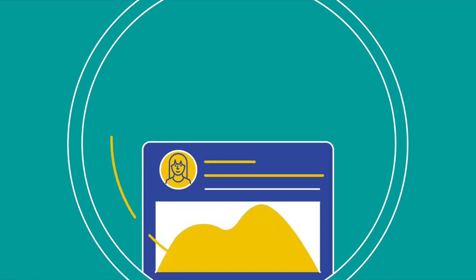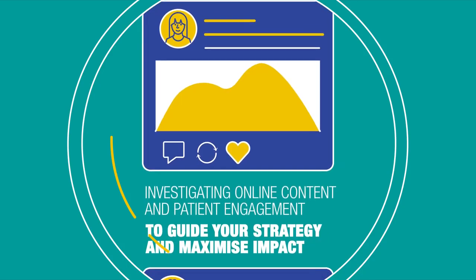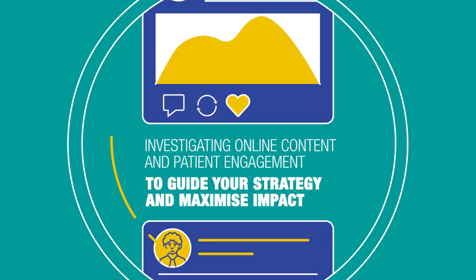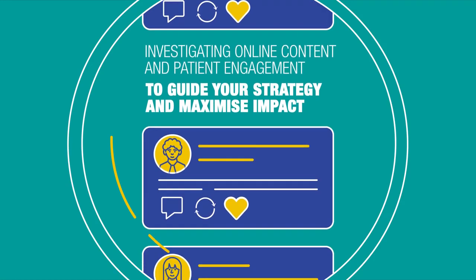By investigating online content and patient engagement, we provide custom insights on digital behavior to guide your strategy and maximize impact.